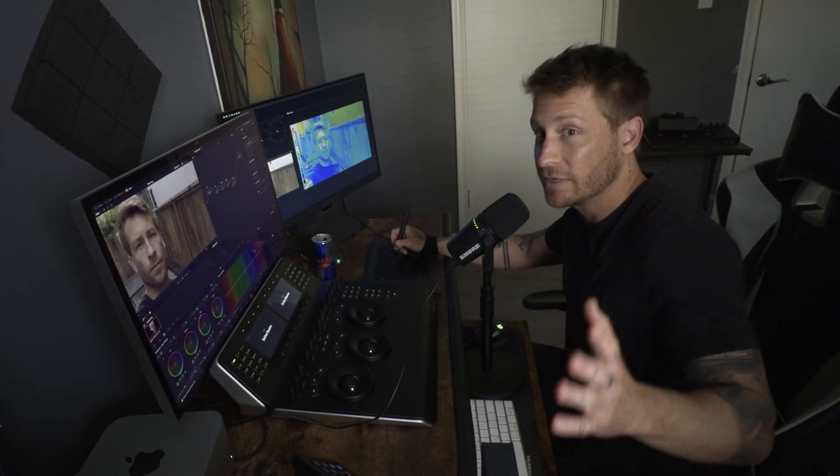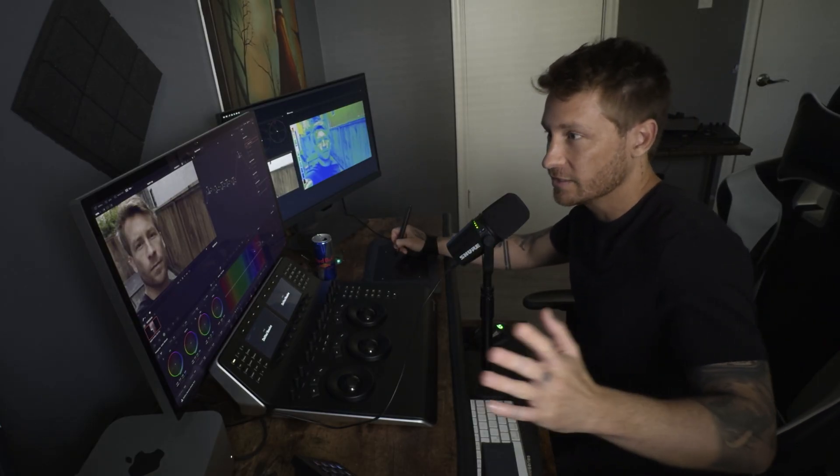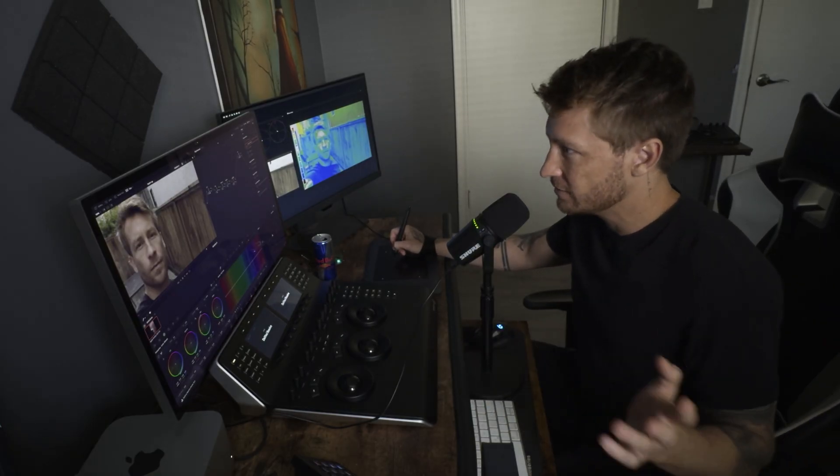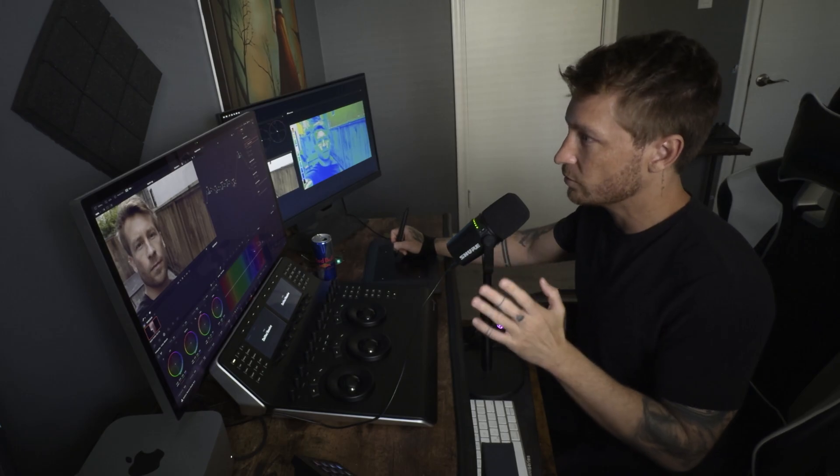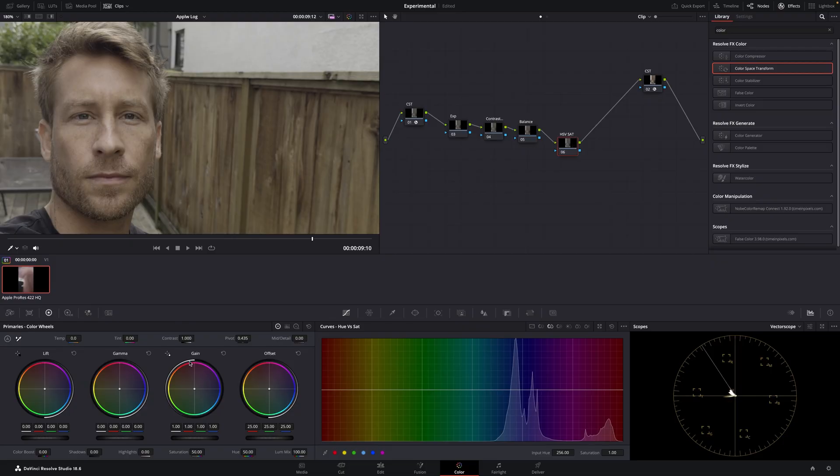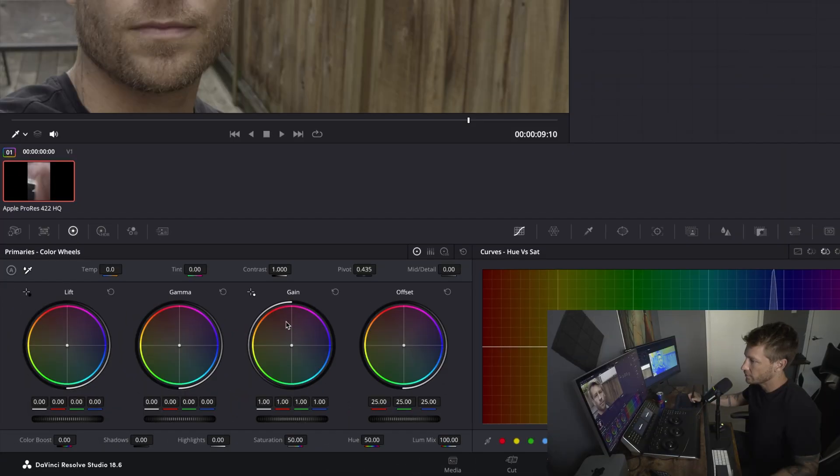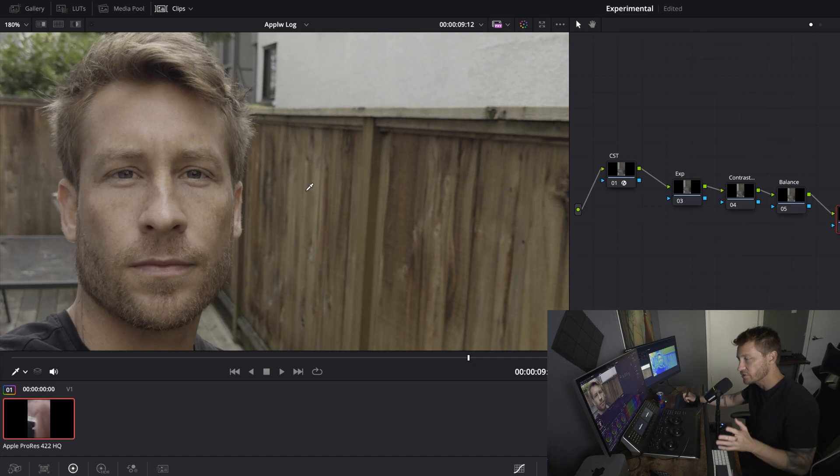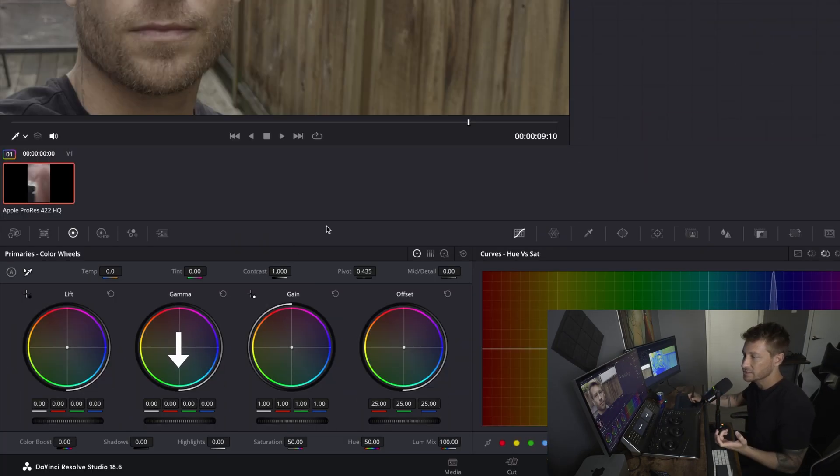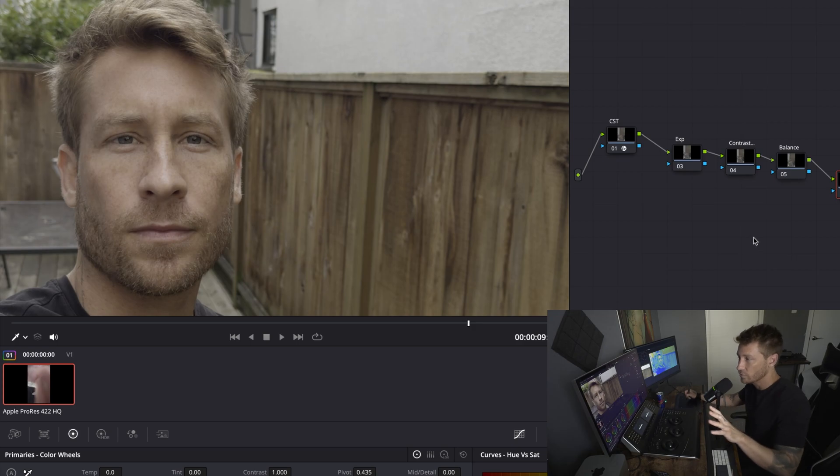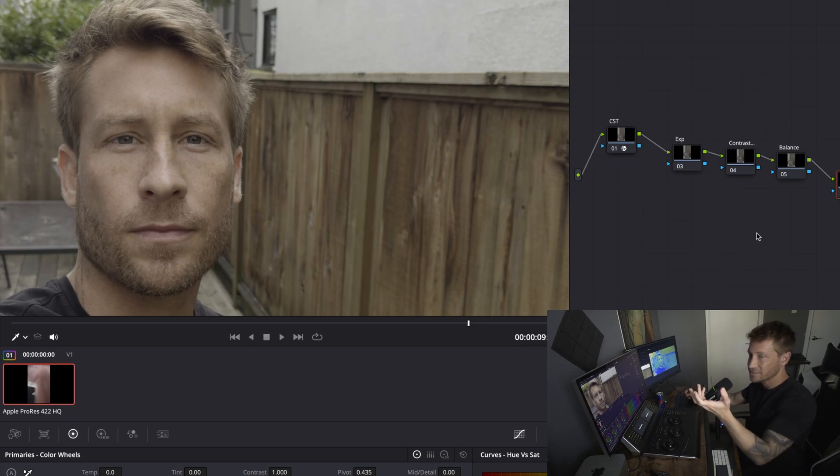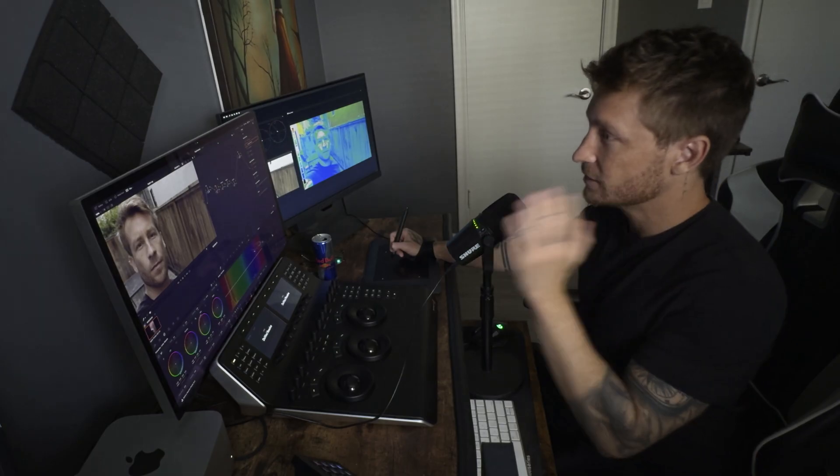But just to recap real quick, HSV Sat, if you go up with Gain, it is going to increase the saturation of your image and also darken it. If you decrease Gamma, it's going to look at your image, where is the least amount of saturation and decrease it. So first step, Exposure.